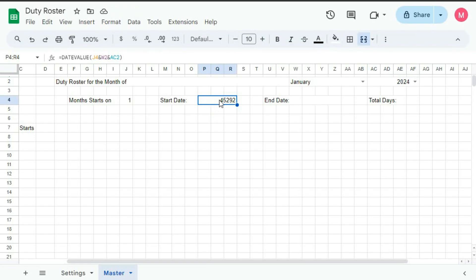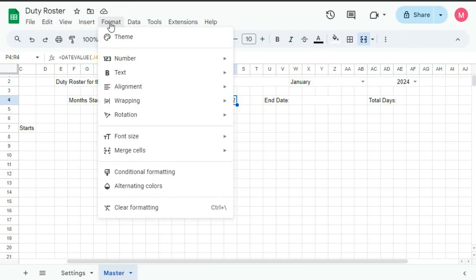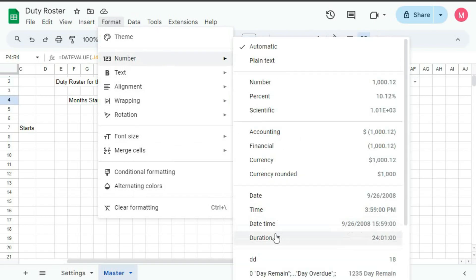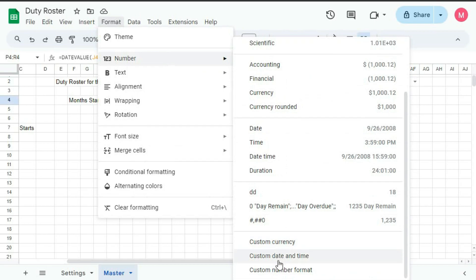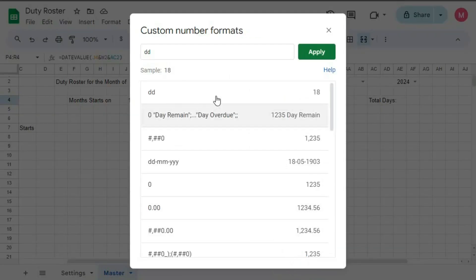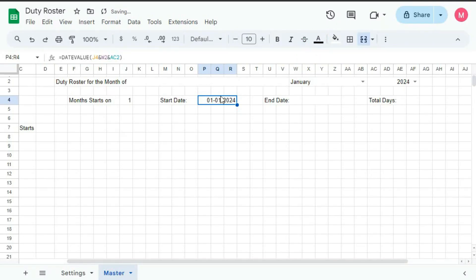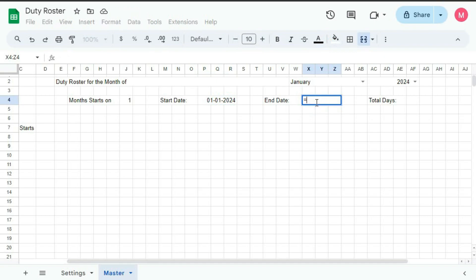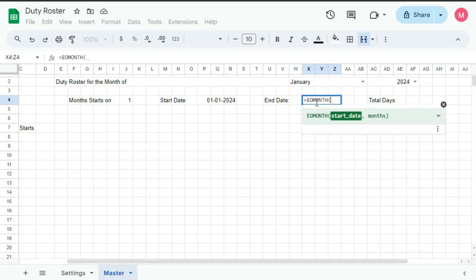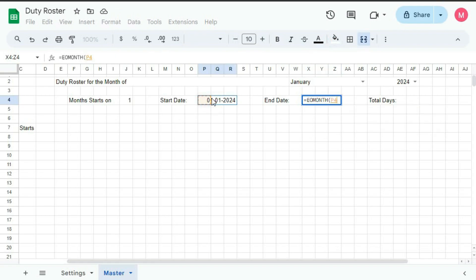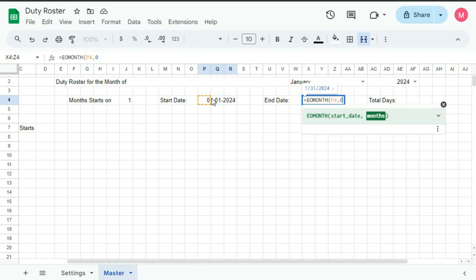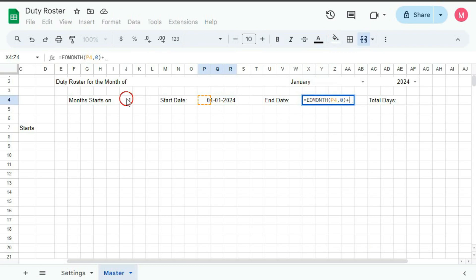Now we have to format this as a date, so go to Format, Number, Date and Time. Here we will go to Custom Number Format, type DD-MM-YYYY and Apply. Now you can see the starting date. Now for the last date, type equal to EOMONTH, this is the start date, comma, zero, then bracket close, plus this cell, minus one.